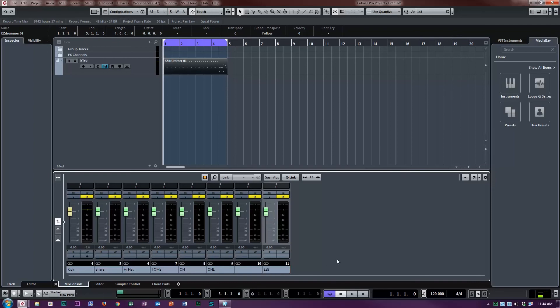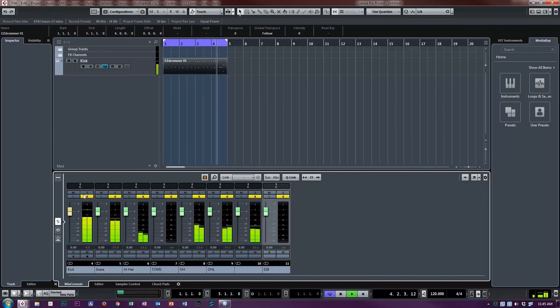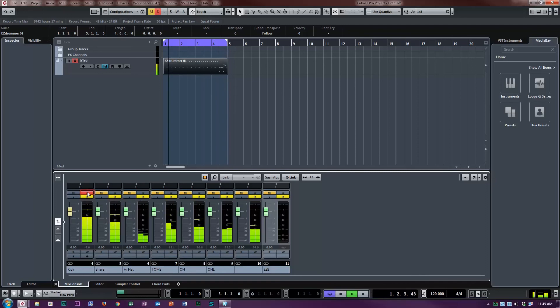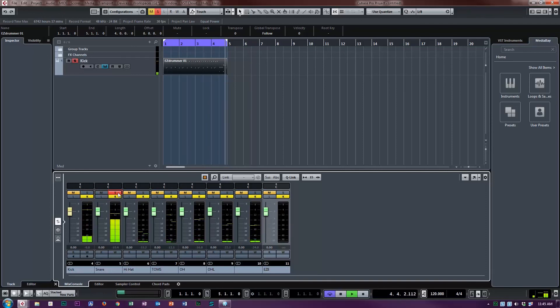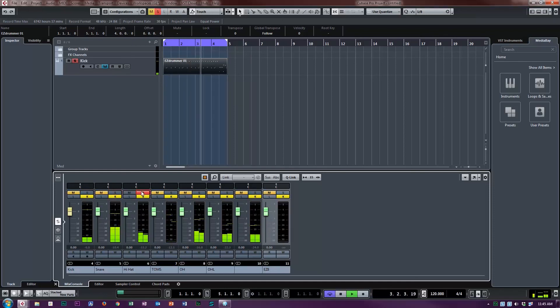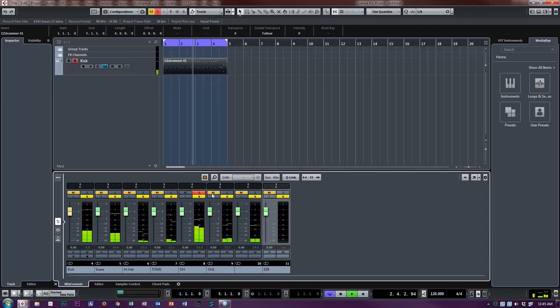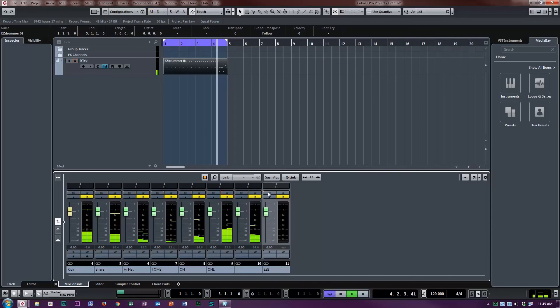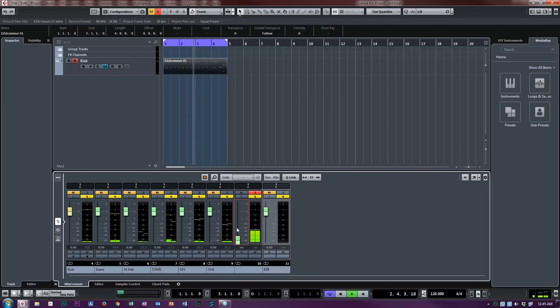I'm going to go ahead and play the pattern now. We can mute these, we can go through and mute and listen to them individually and solo them. Okay, that's just my kick. A little snare, there's a little crosstalk in there which is interesting. Hi-hat. Toms. Overheads. Ambience. Everything else, the compression.